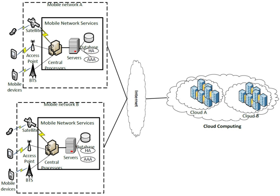Mobile cloud computing is the combination of cloud computing, mobile computing, and wireless networks to bring rich computational resources to mobile users, network operators, as well as cloud computing providers.